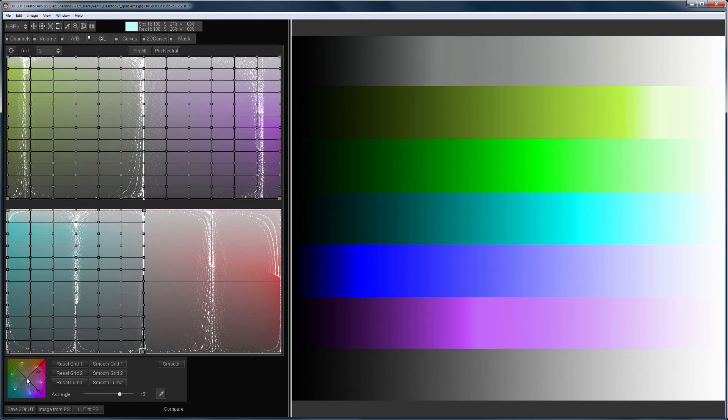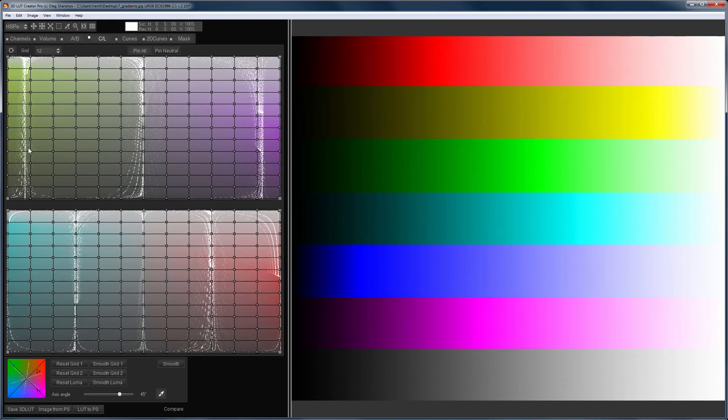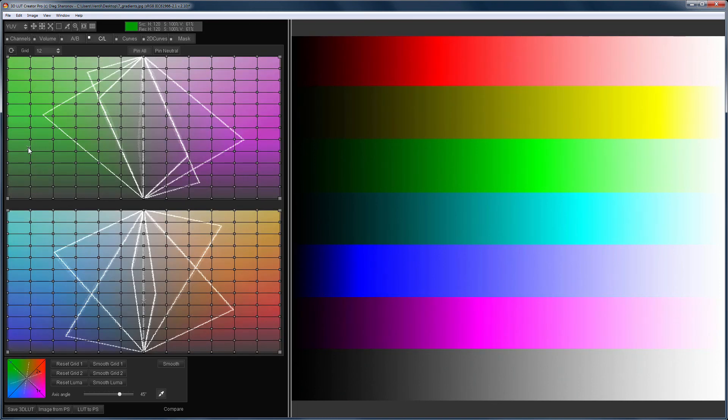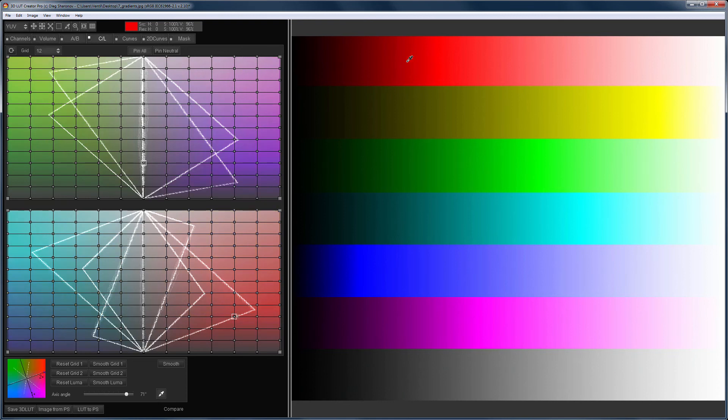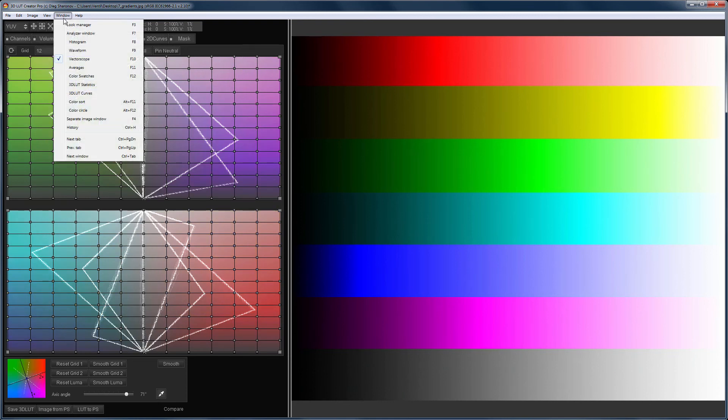For clarity, I will show you what is happening on the vector scope. But first, to fully match what is happening on the grids with the vector scope, I'll select the YUV working color model, as the vector scope works in this model.